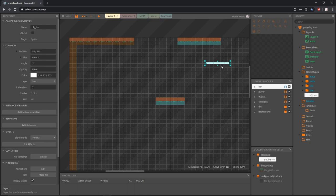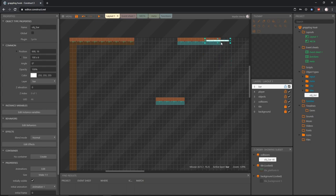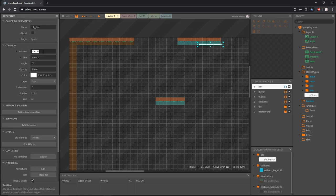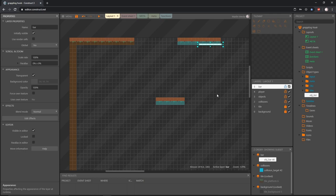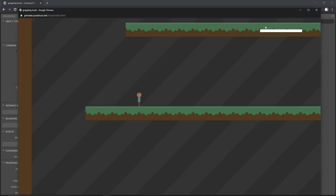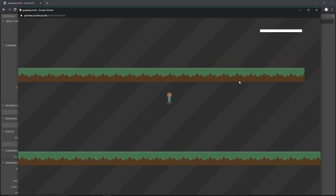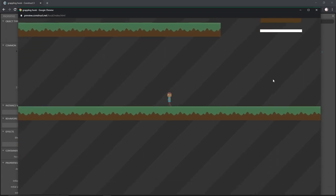This dotted line is our viewport — the size of our layout that we see on screen. I want the bar somewhere in one of the corners, so I'm going to choose the top right, at coordinates 576 by 32. Then I'll select the bar layer, go to where it says parallax — currently at 100% — and change it to zero, zero. That means this layer is going to appear full screen over everything else and not move at all. Let's play this — we can see the bar in the top right and it stays there no matter where the camera follows the player.